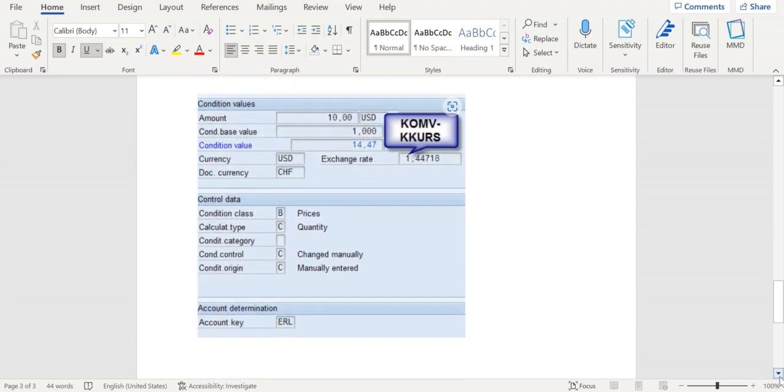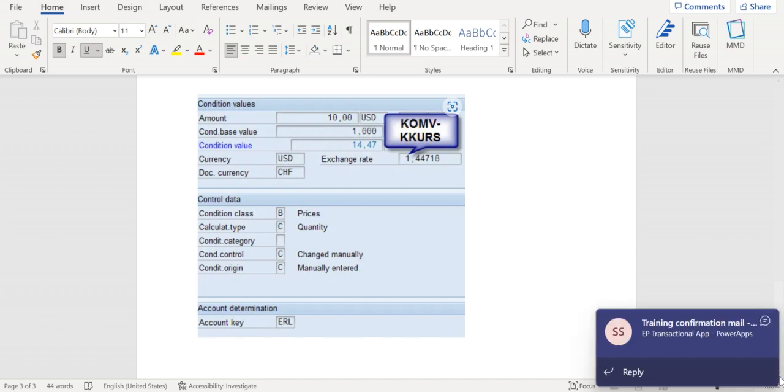This exchange rate is about the conversion of conditional currency and local currency at the price condition level. Mostly pricing date is used by the system to determine the exchange rate for converting the conditional currency to local currency.